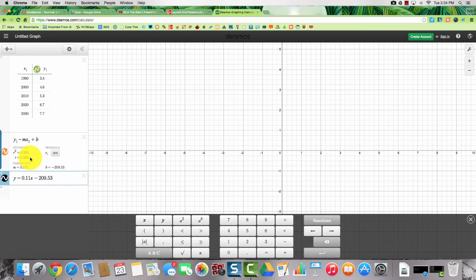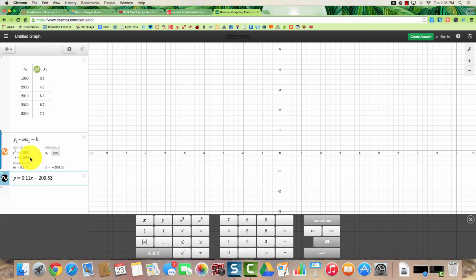So I hope this video helped you figure out how to create a table and how to find your linear regression and your correlation coefficient.